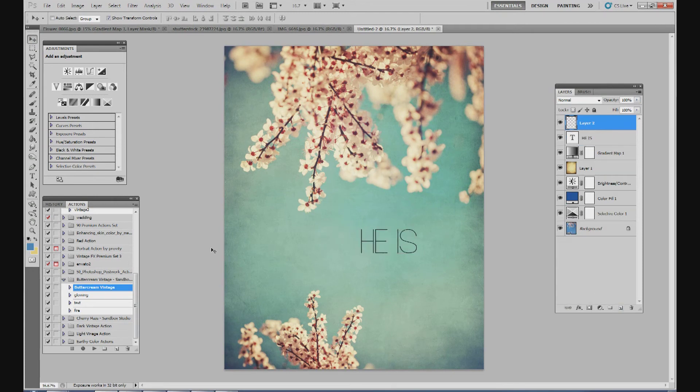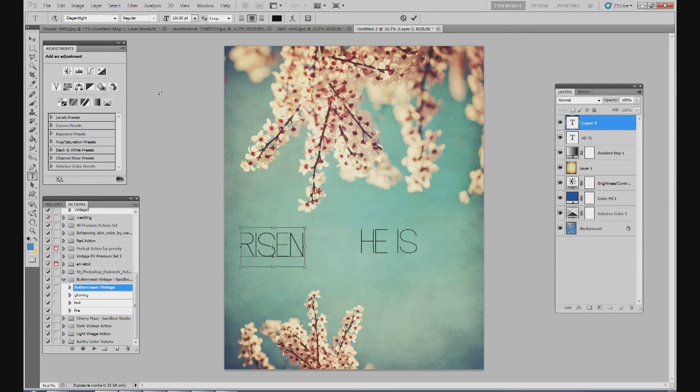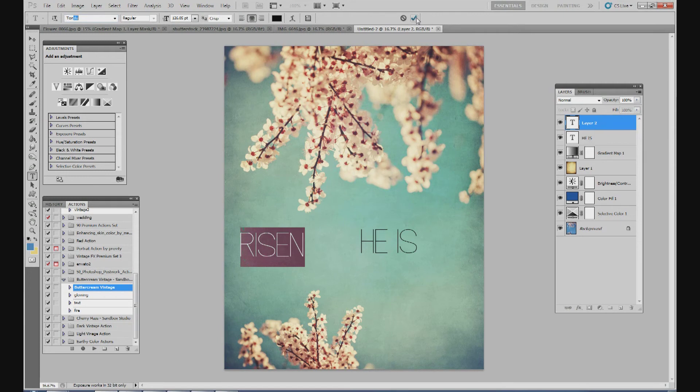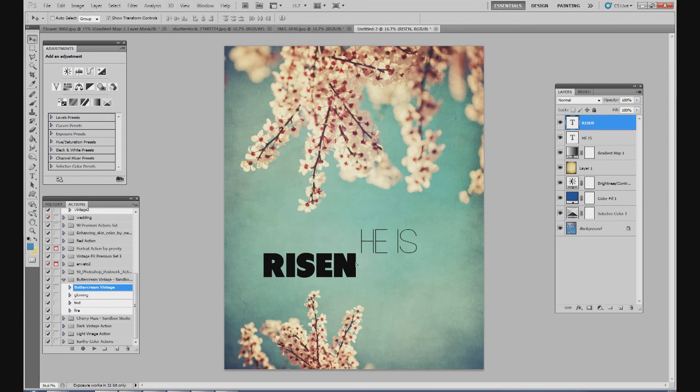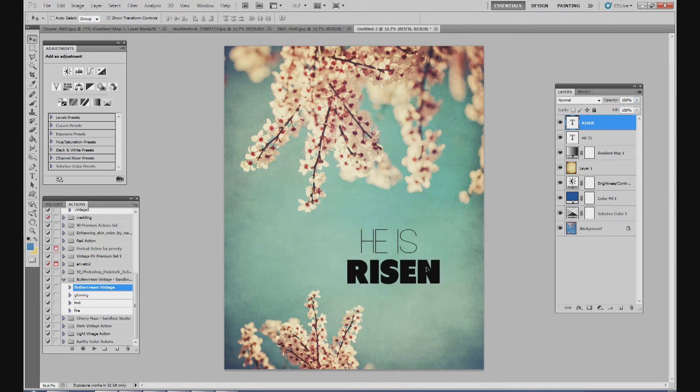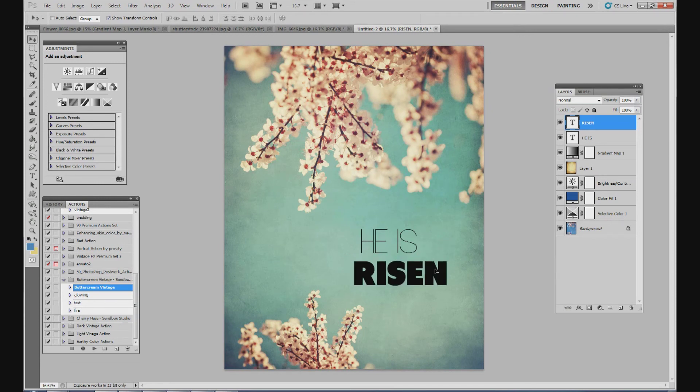And then I'm going to create a new layer below it. I'm going to type in risen in all caps. And for this one I'm going to use another font called Tendu. This is also at dafont.com. So I'm going to use this big bold font. So just kind of a contrast between the bold risen and then he is in kind of a thin font. I'm going to put that about right there.